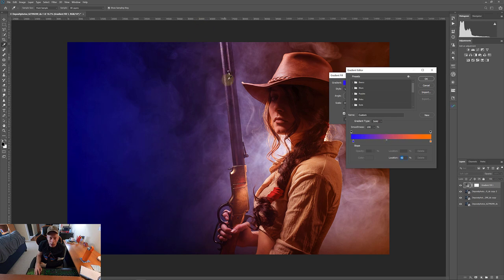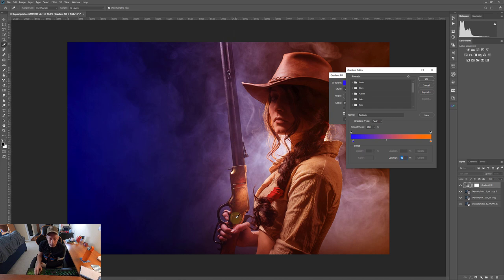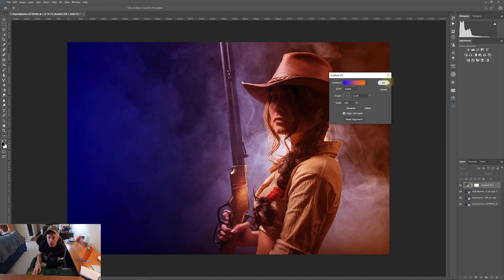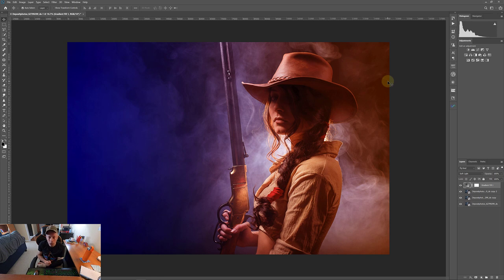It actually looks pretty good right there. So again, I want the gun to be the change point. So I do want the orange right here, blue to this side, orange to that side. I like it like that. I'm going to click okay and okay again.